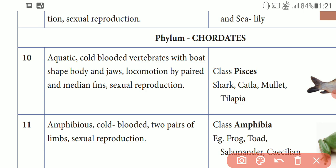Examples are Shark, Catla, Mullet, and Tilapia.